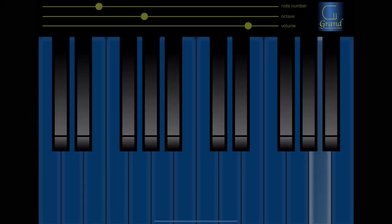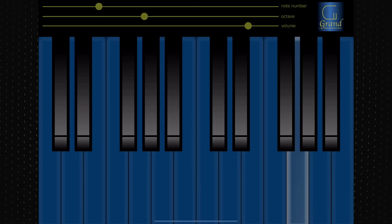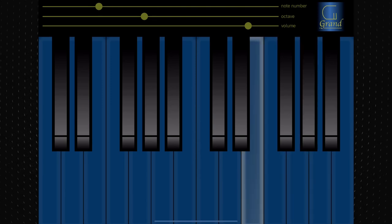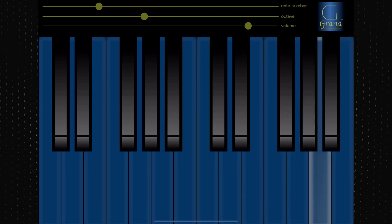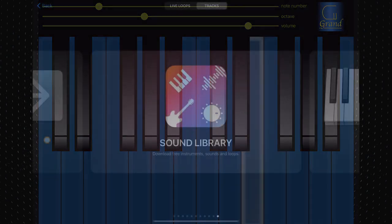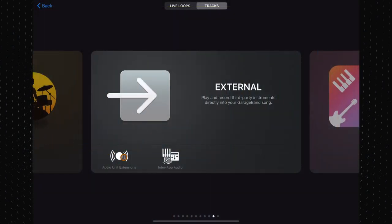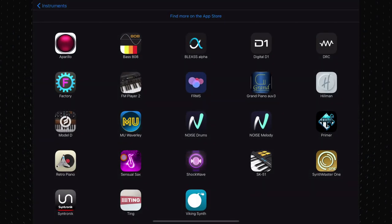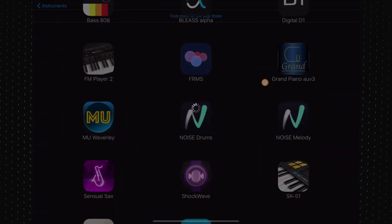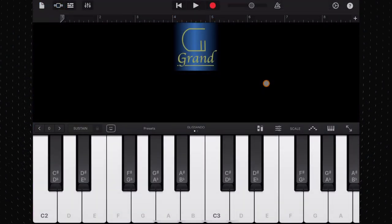You can use Grand Piano in standalone mode or hook it up to your iOS DAW as an AUV3 instrument. In GarageBand, this means going through the external section in the instrument selection screen.